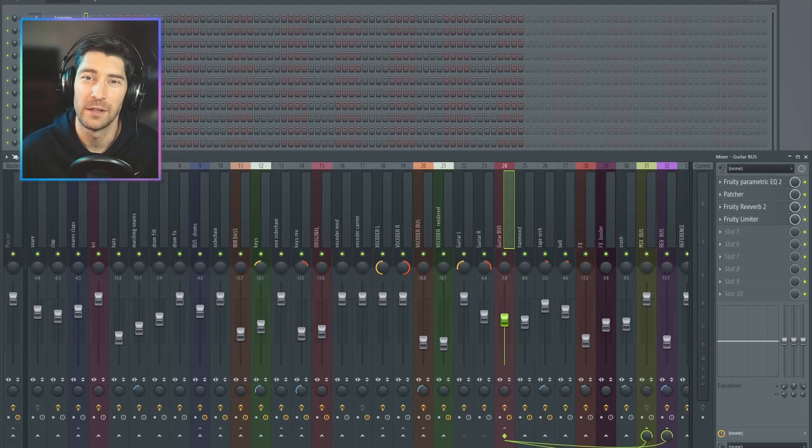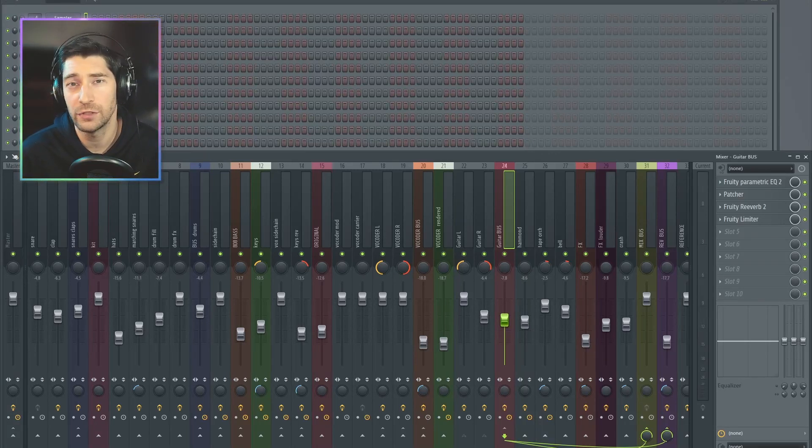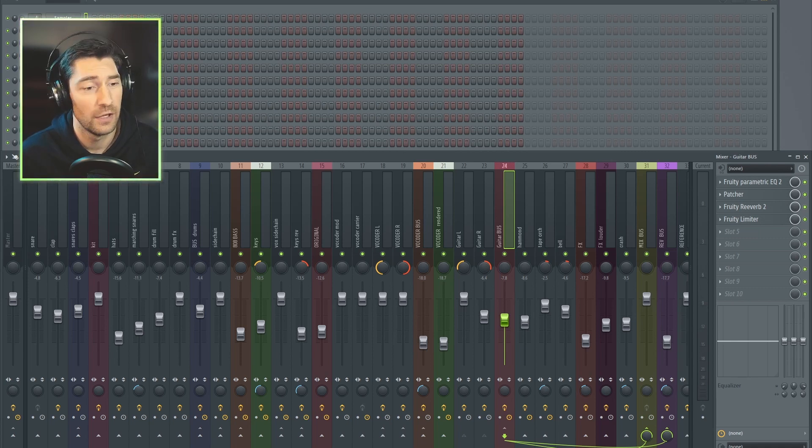Hey everyone, I'm KRE. In this video, I'm going to show you how you can add a threshold knob to any of your custom effects in Patcher.